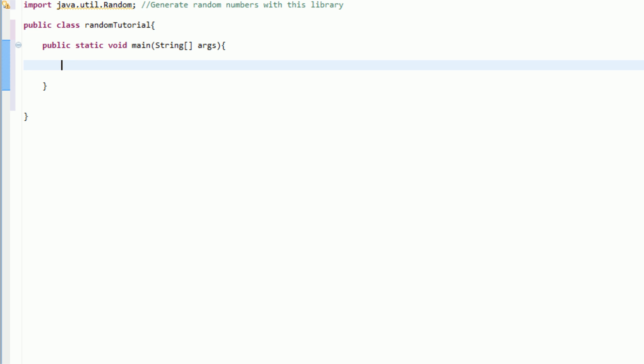The first thing we need to do in order to create a random number is actually create an instance of the java.util.random library, which can be done just like if you're creating a variable. So, you want to type in random, which is the type of the variable, and then a name for the variable, so we're going to call it rnd,